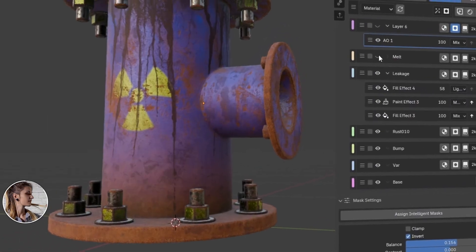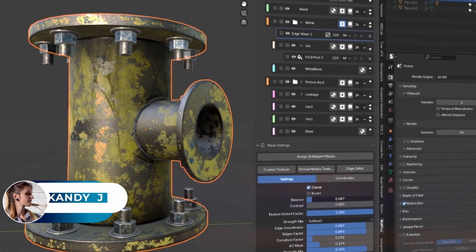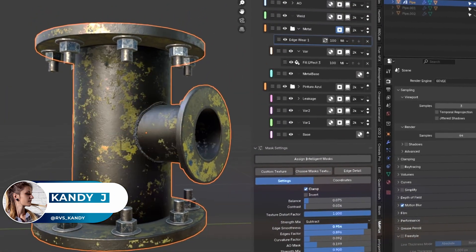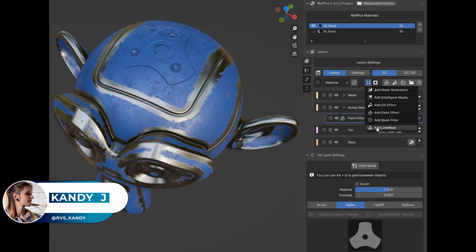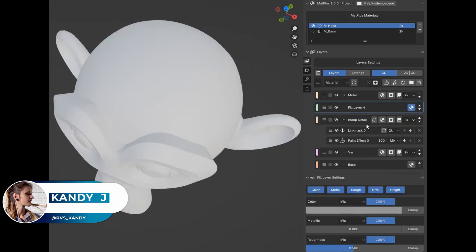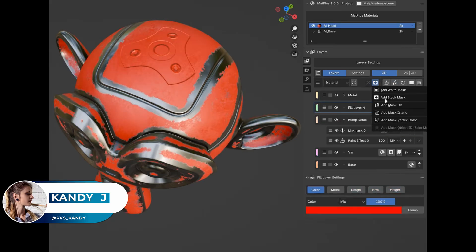Have you ever wanted to paint textures for your models with the power of a dedicated painting software, but without ever having to leave Blender? The kind of professional workflow you find in programs like Substance Painter or Mari.